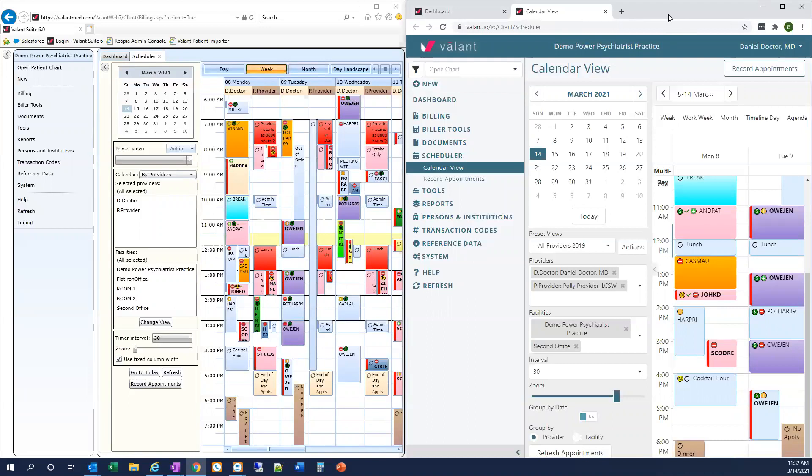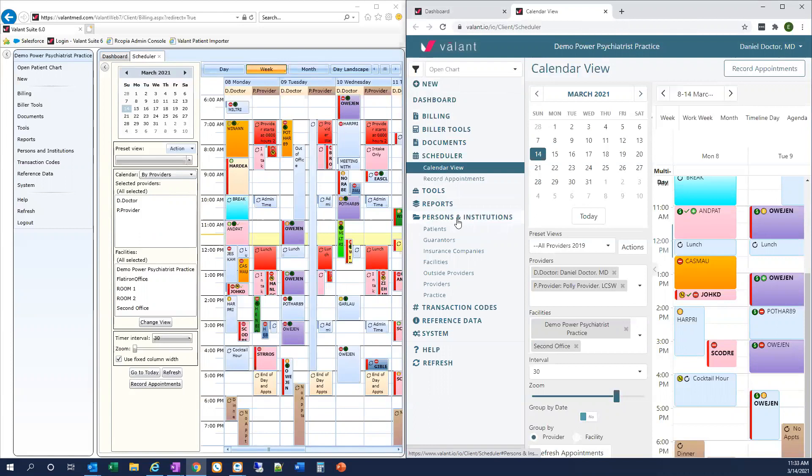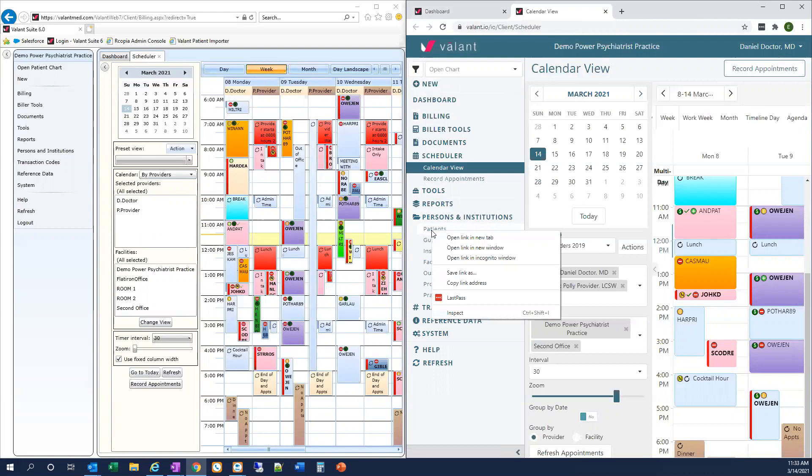In Valent.io, we can also choose to open any link in a new tab or a new window by right-clicking or control-clicking on that link and then selecting open link in new tab or window. For example, if I want to open my patient list in a new tab, I can right-click or control-click and you can see I have the option here to open that link in a new tab or a new window.